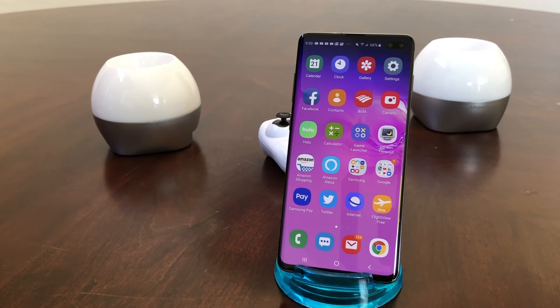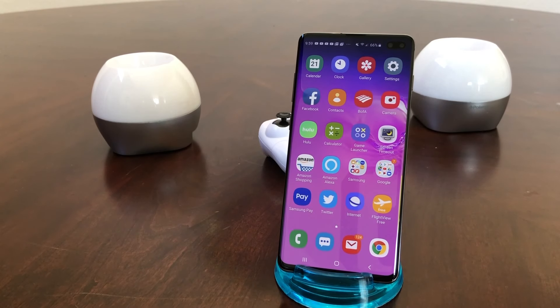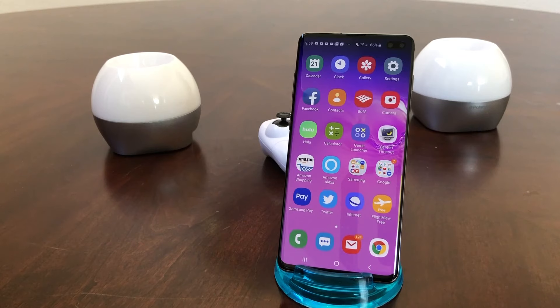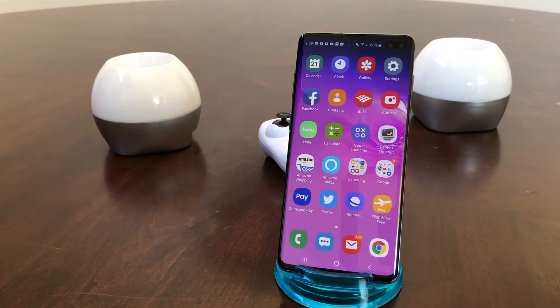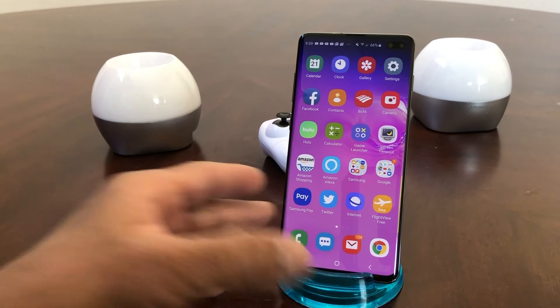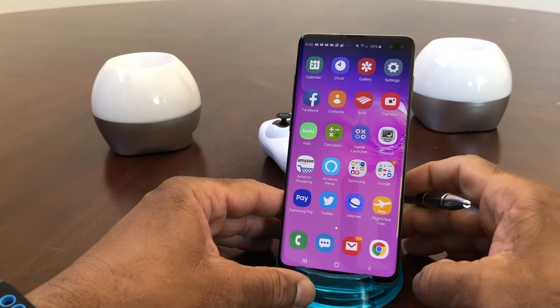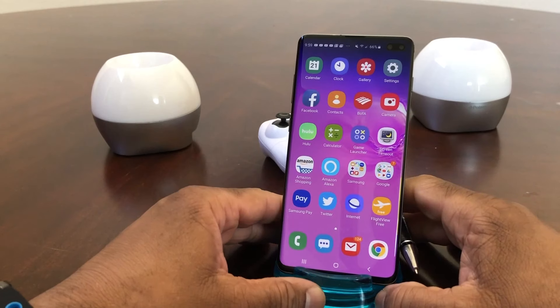Hey everybody, this is Melvin with Tech Running 24-7. In today's video we want to show you how to block calls and block calls marked unknown with your Galaxy S10. For demonstration purposes we're using our Galaxy S10 Plus.